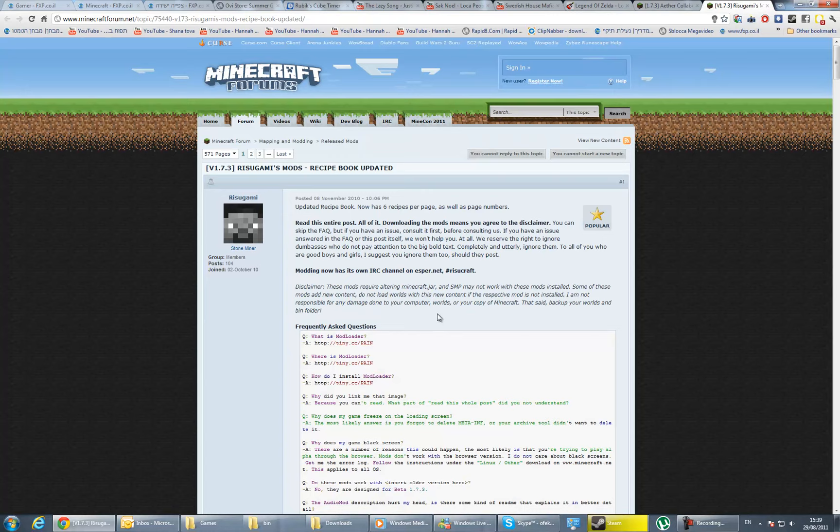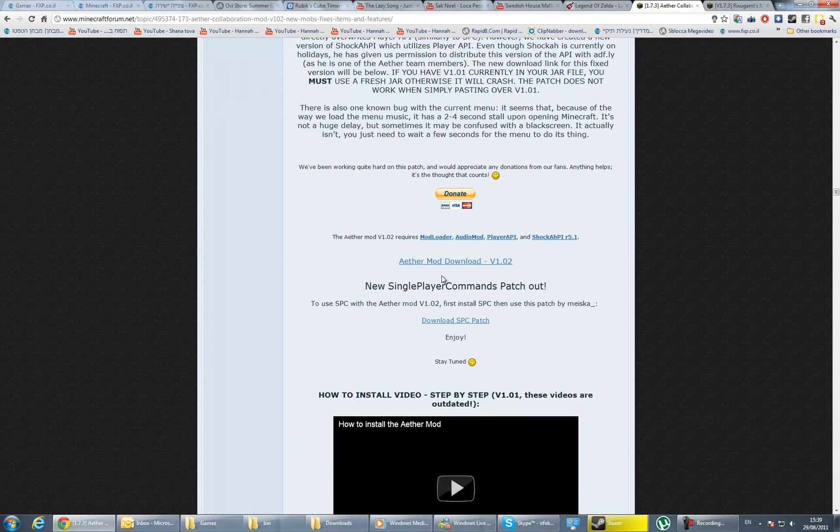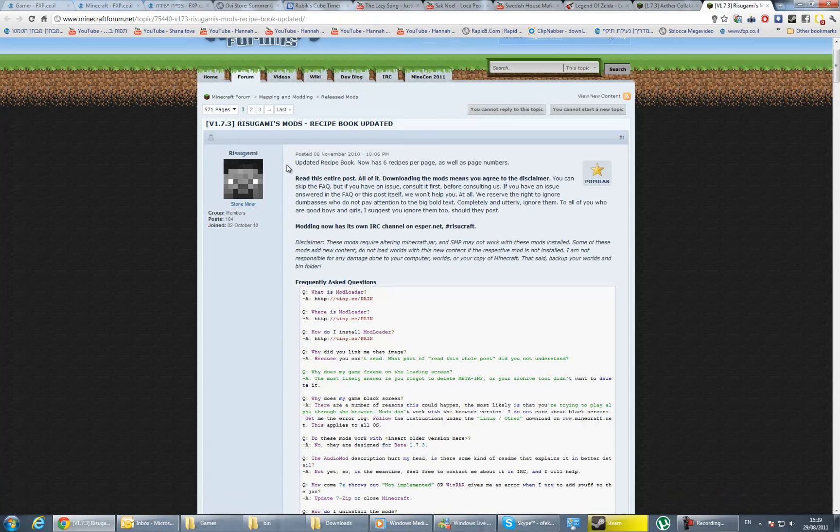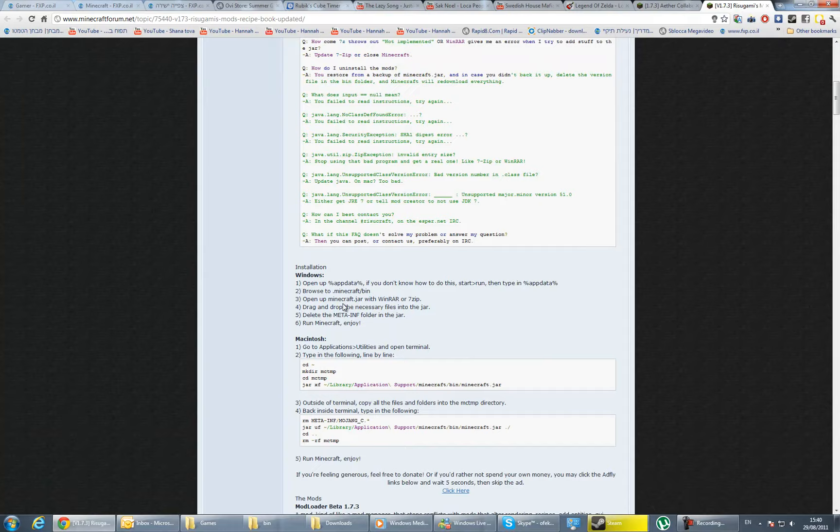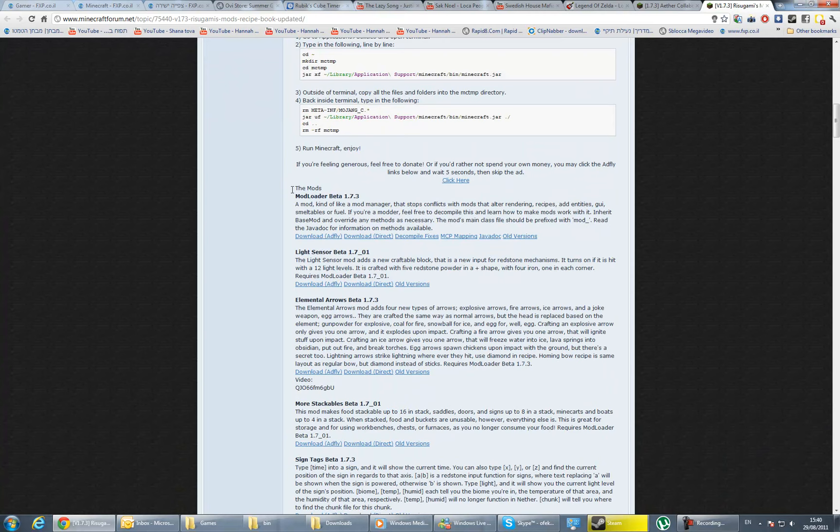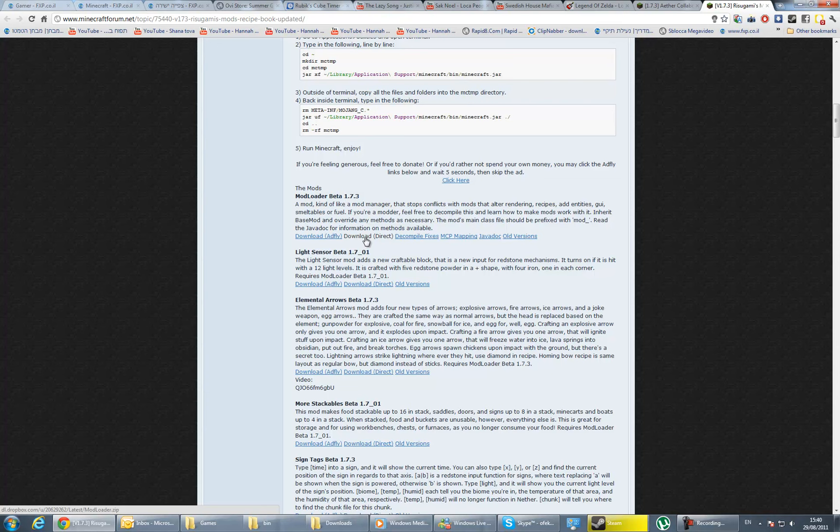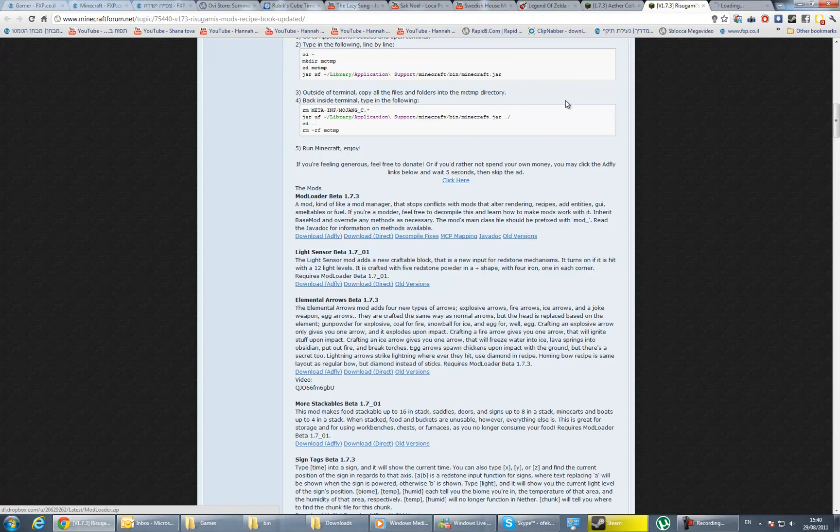After you press the ModLoader, you get to the Rishgumis page. You're going to scroll down till the mods and find the ModLoader for beta 1.7.3. If you want to support it, download it through Adfly, but if you want it faster, download it direct.